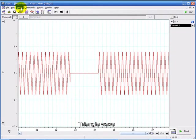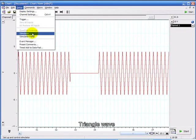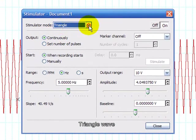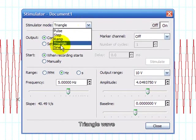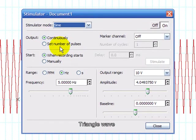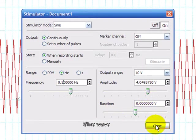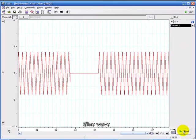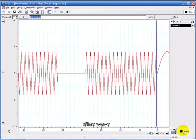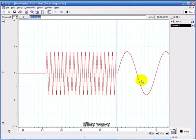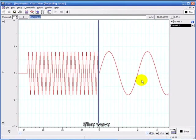If I go back to the stimulator, I'm now going to change from triangle to sine wave. The frequency, let's say 0.5 Hz. When I click start, you see it's giving me a sine wave.